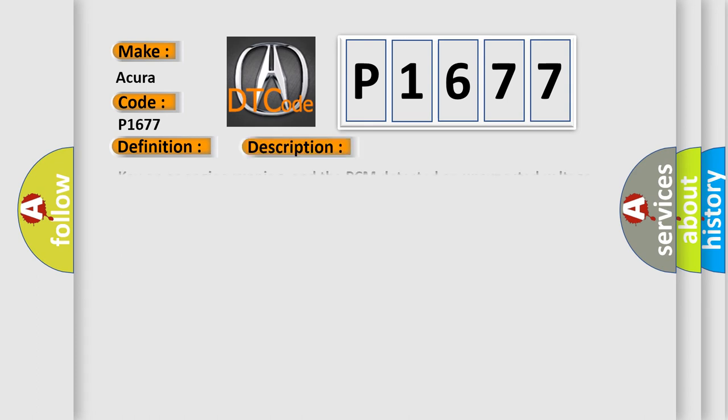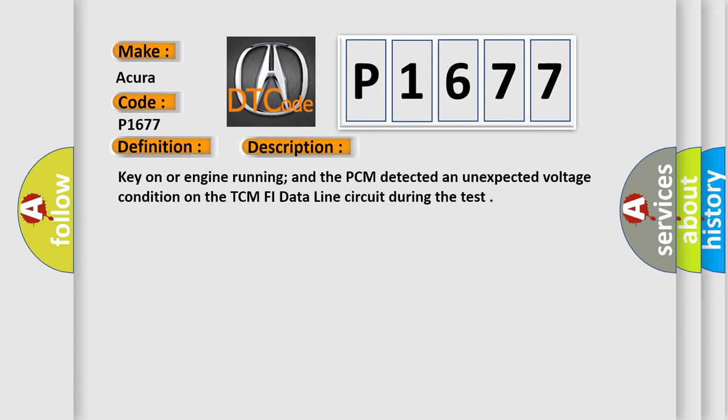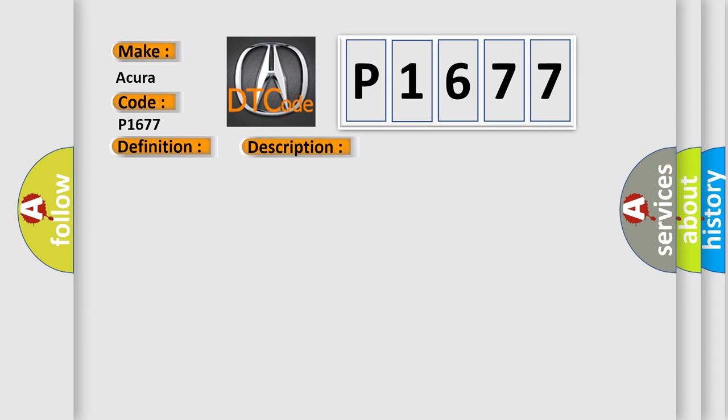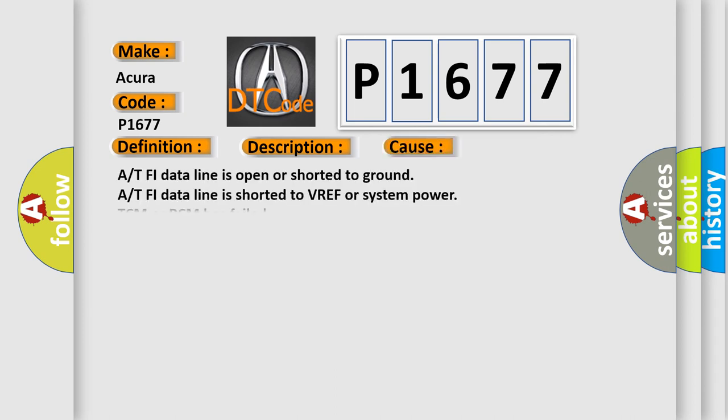And now this is a short description of this DTC code. Key on or engine running, and the PCM detected an unexpected voltage condition on the TCM PHI data line circuit during the test.